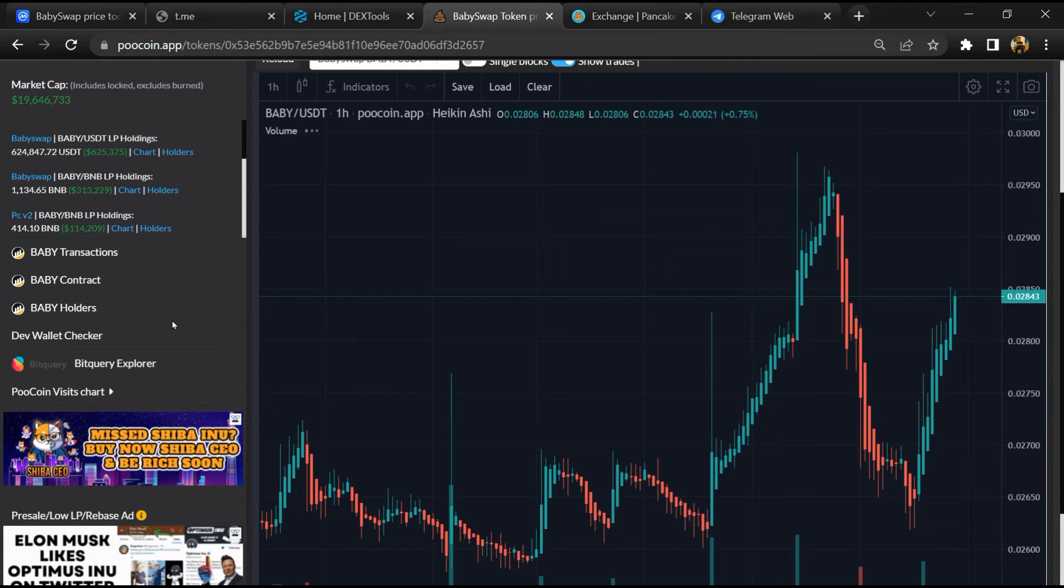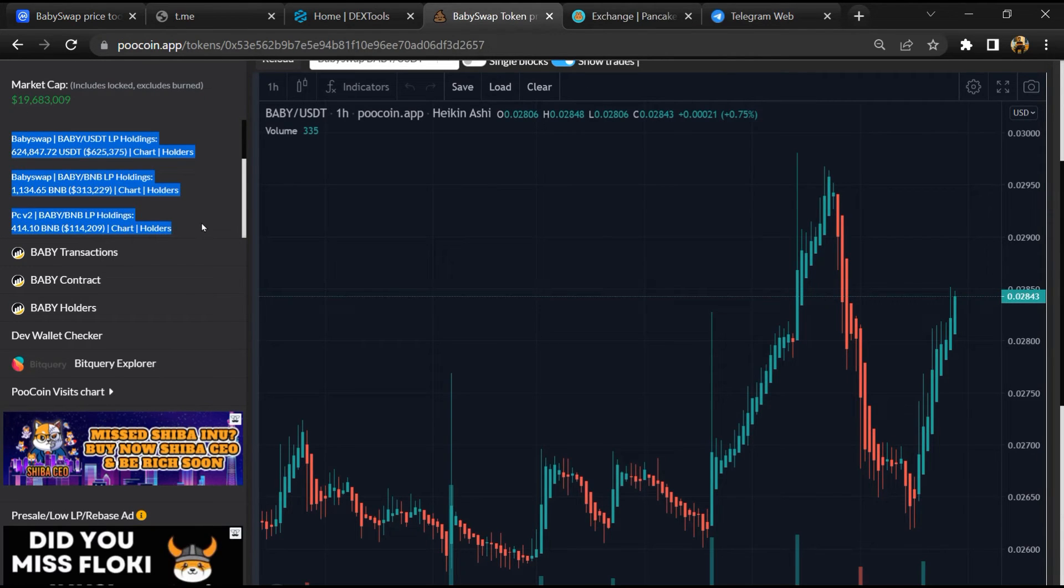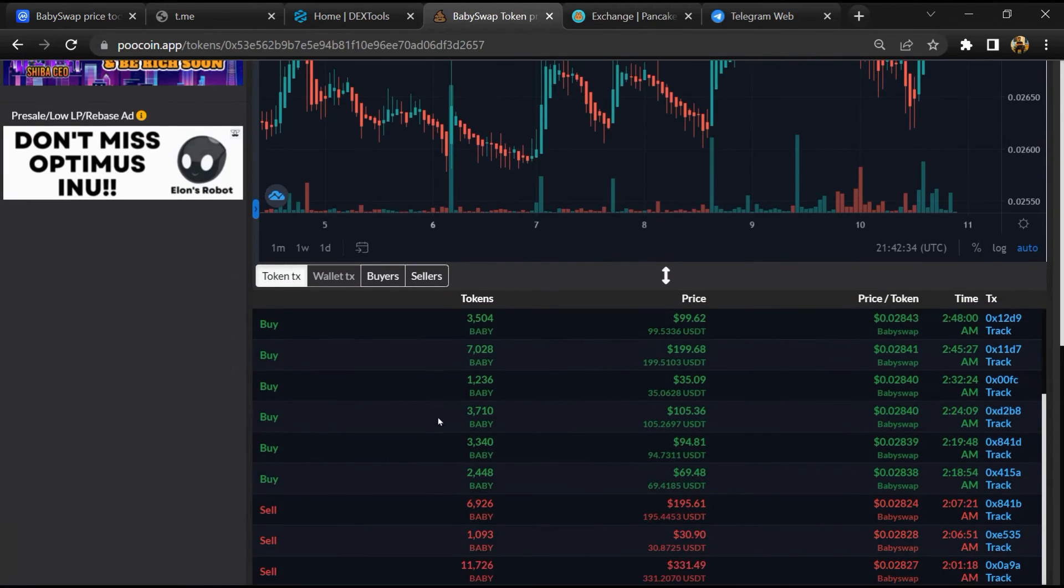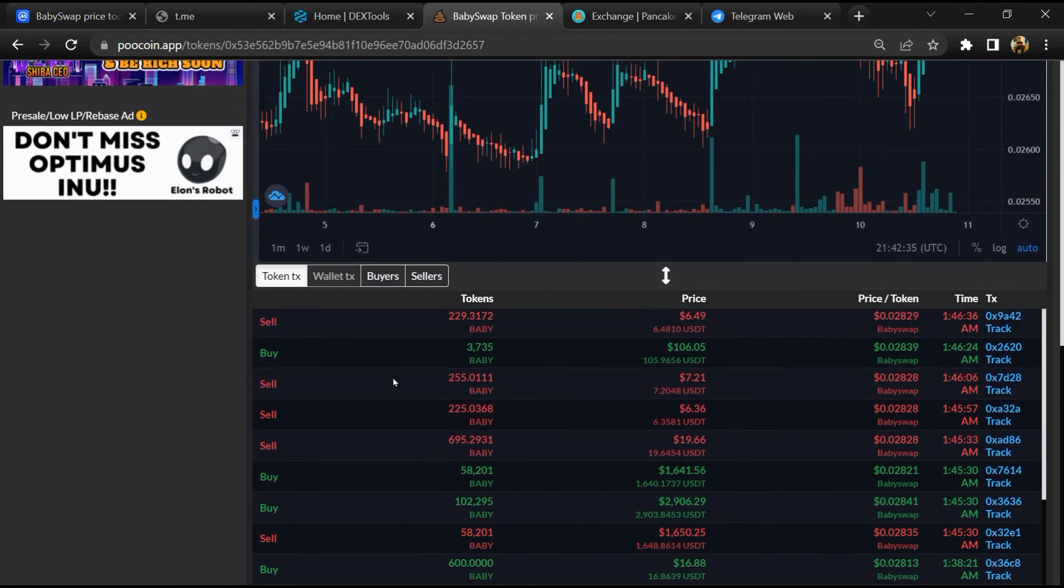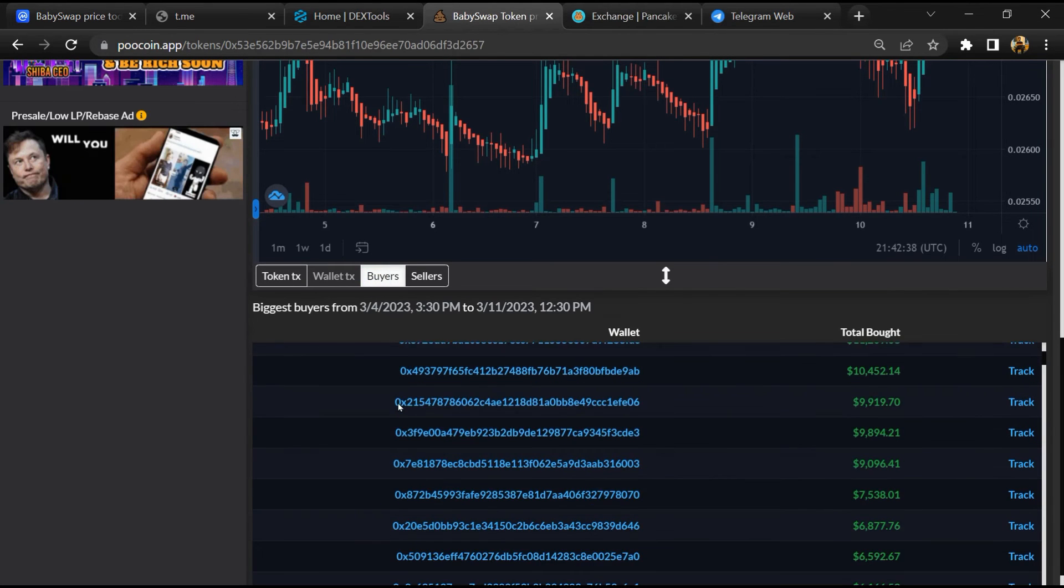So here you can see the liquidity pool amount, and here you can check the buying and selling activity of this token.